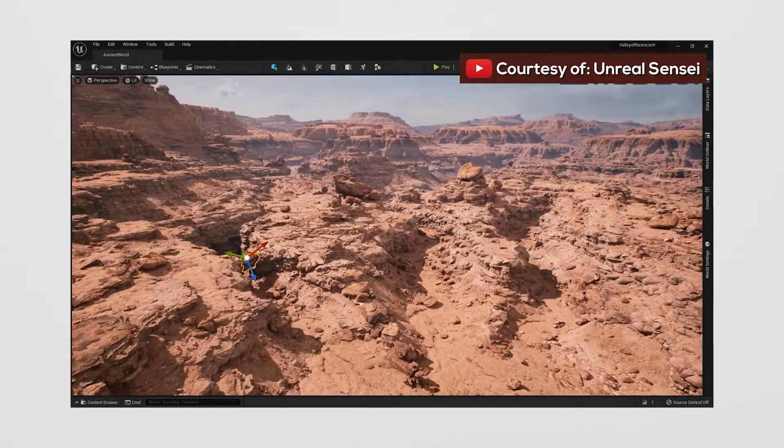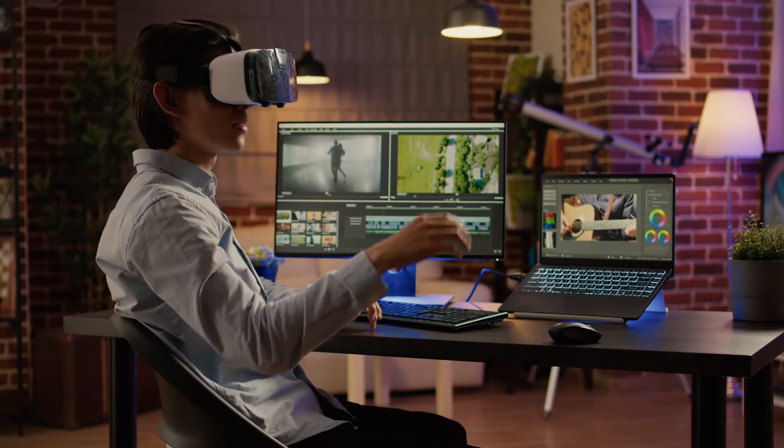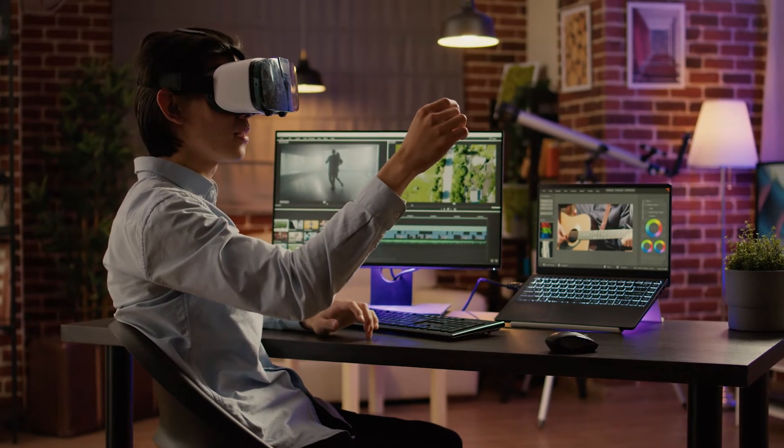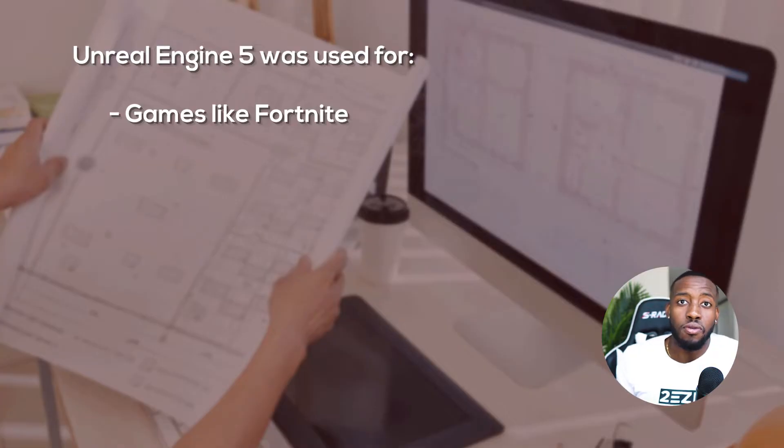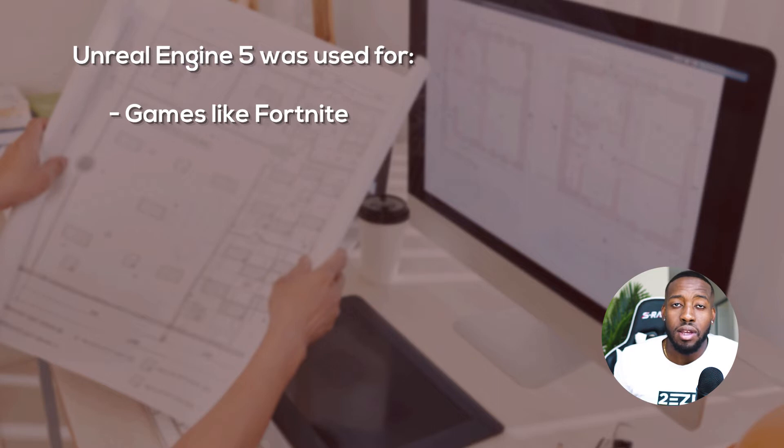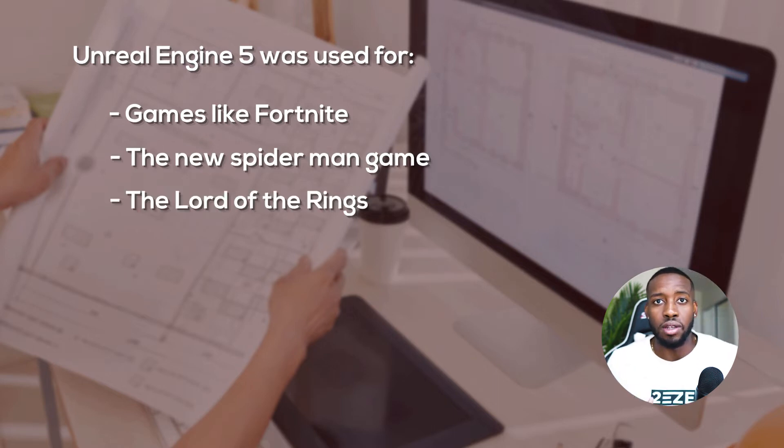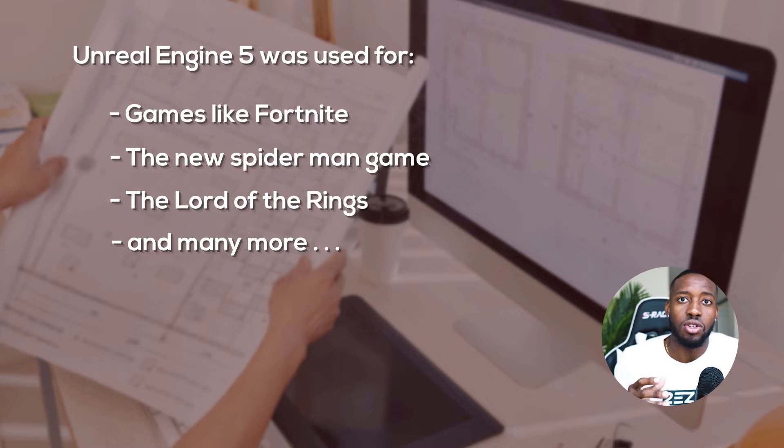One of the reasons I picked this one first is because things are going to Web3, so those interactive experiences with VR glasses and things of that nature are going to become more prevalent in the architectural space. Unreal Engine 5 has been used for games like Fortnite, the new Spider-Man game, and Lord of the Rings. At RenderVision, we're still learning the software — we want to use it primarily throughout our operations, but we're still getting to learning the ropes.